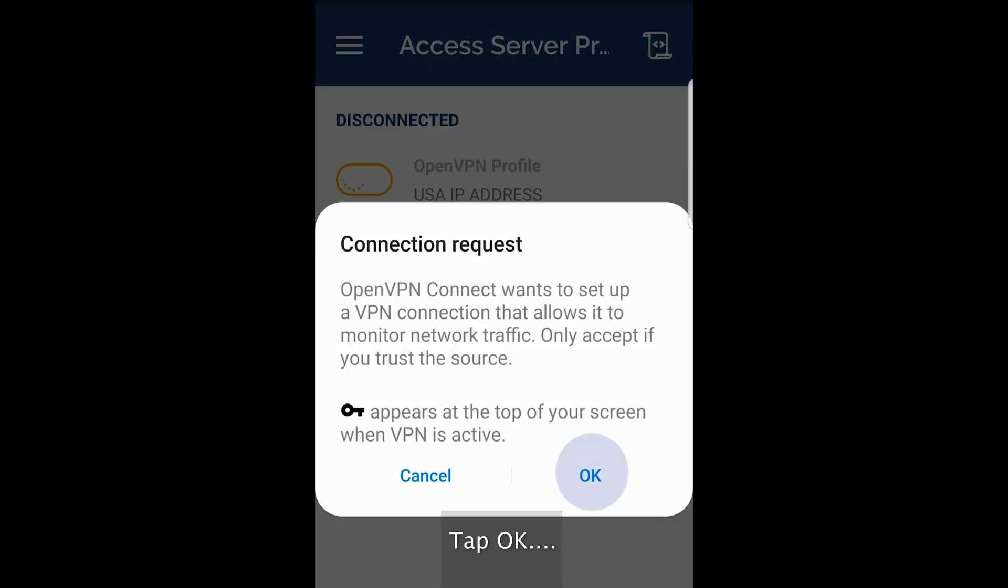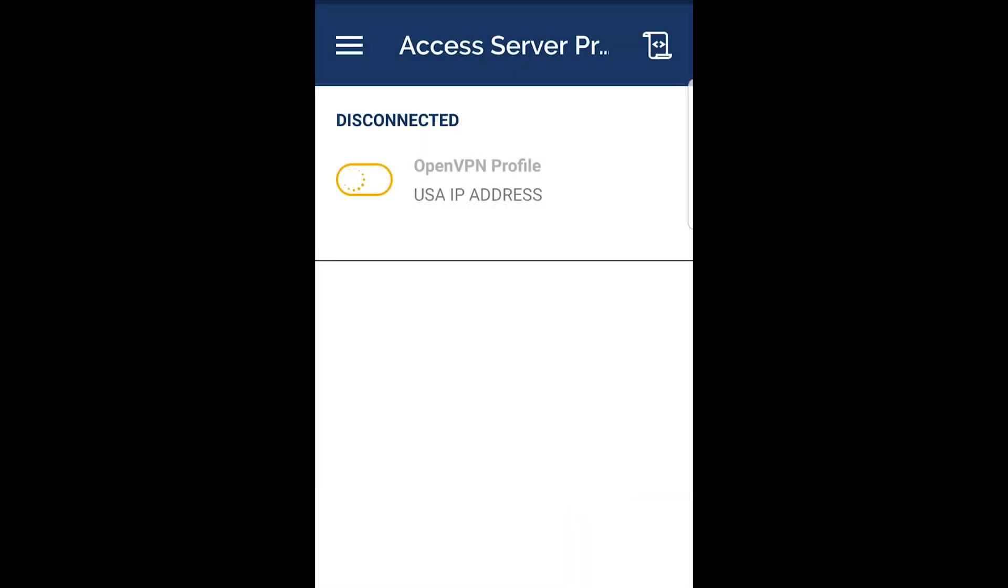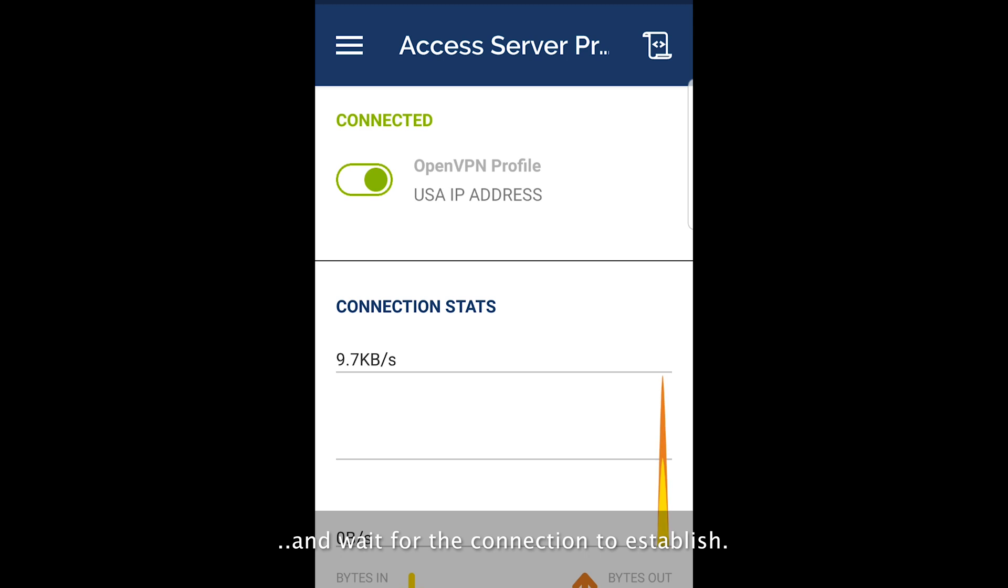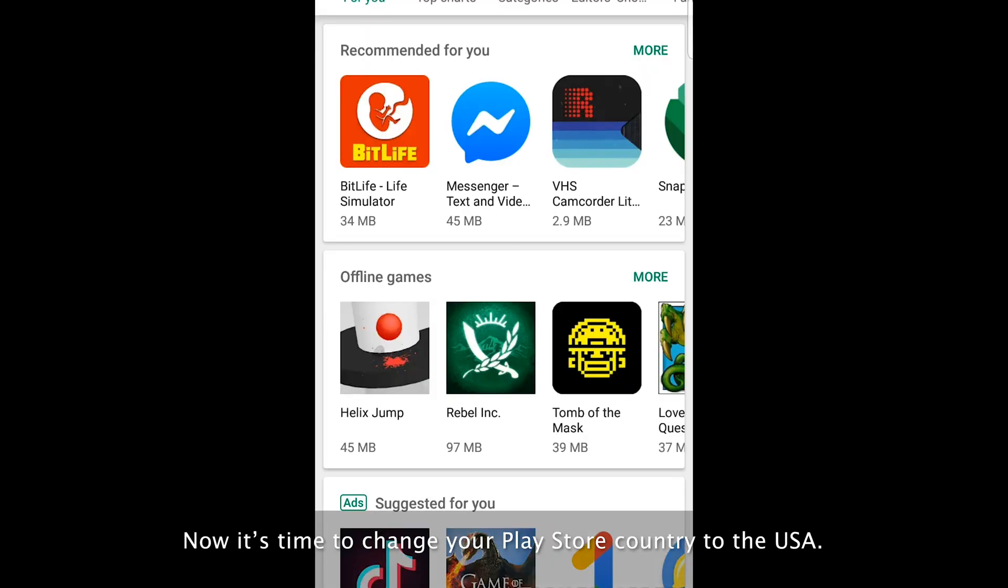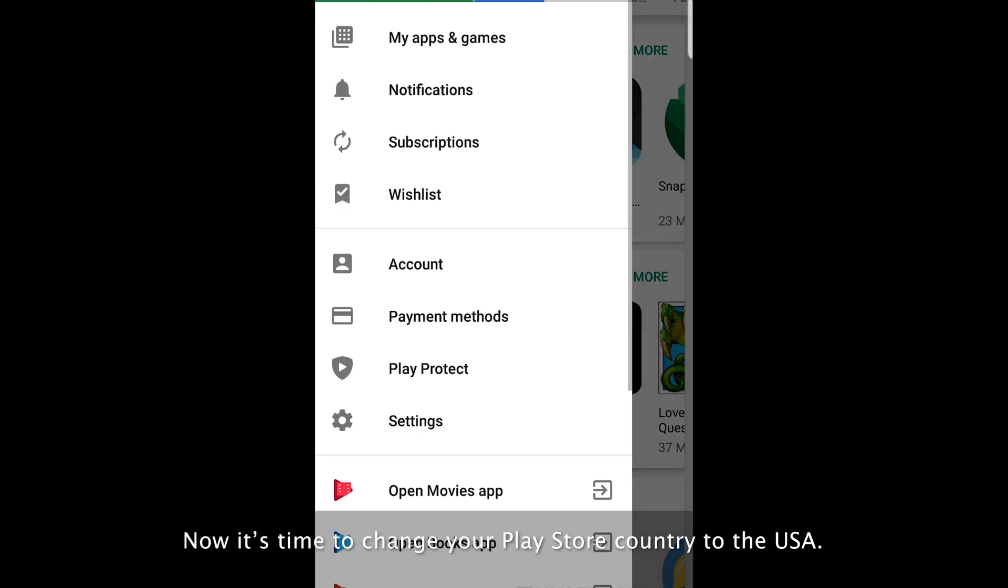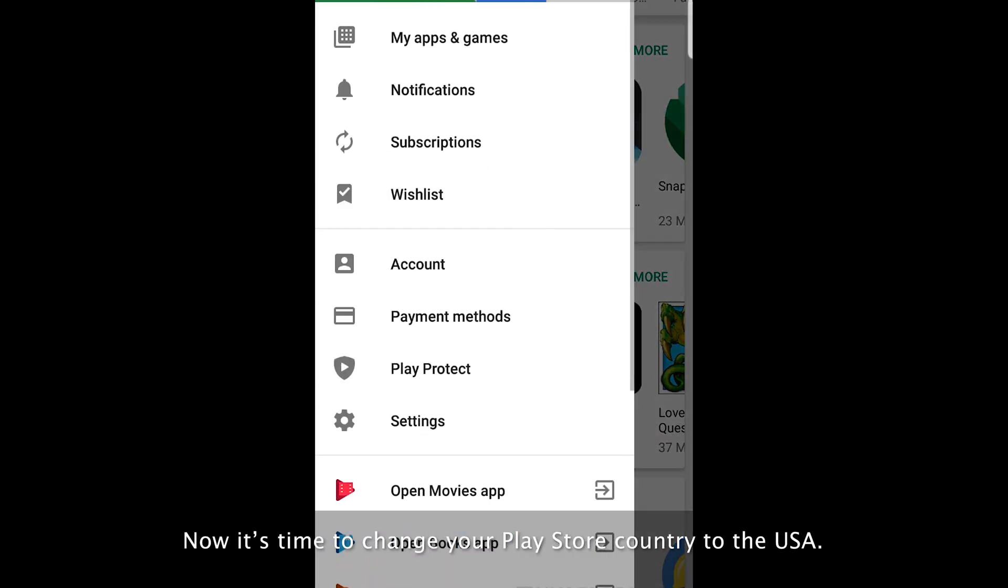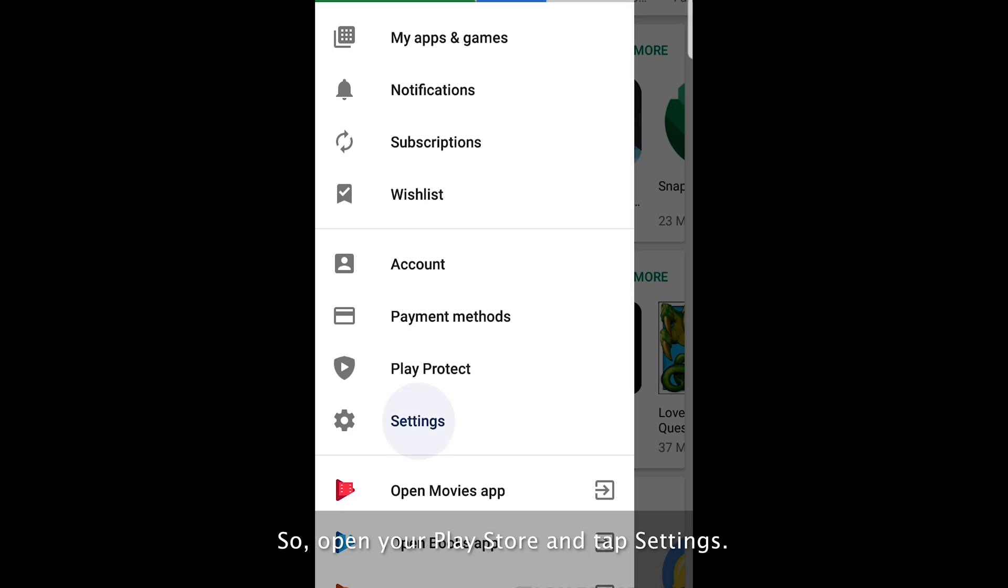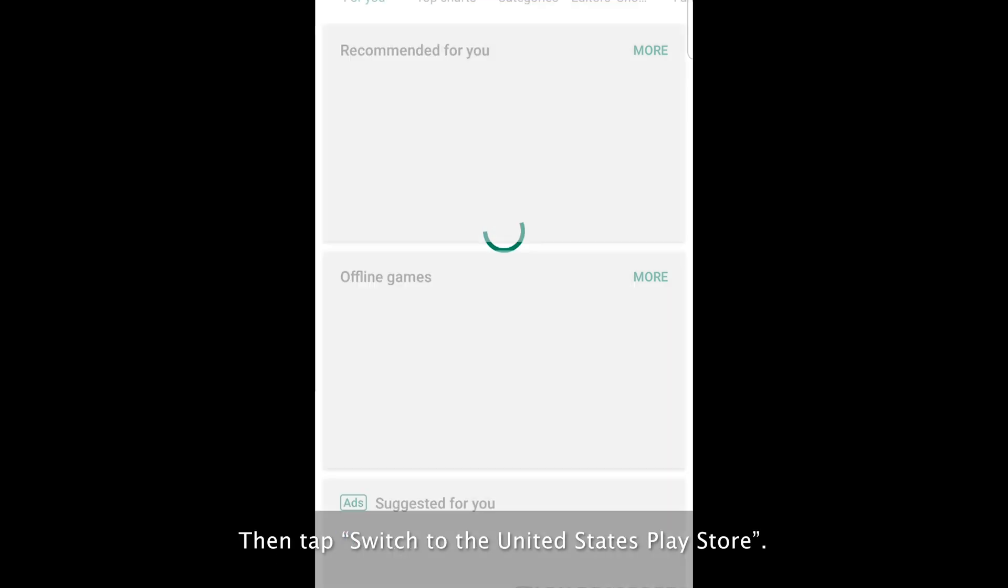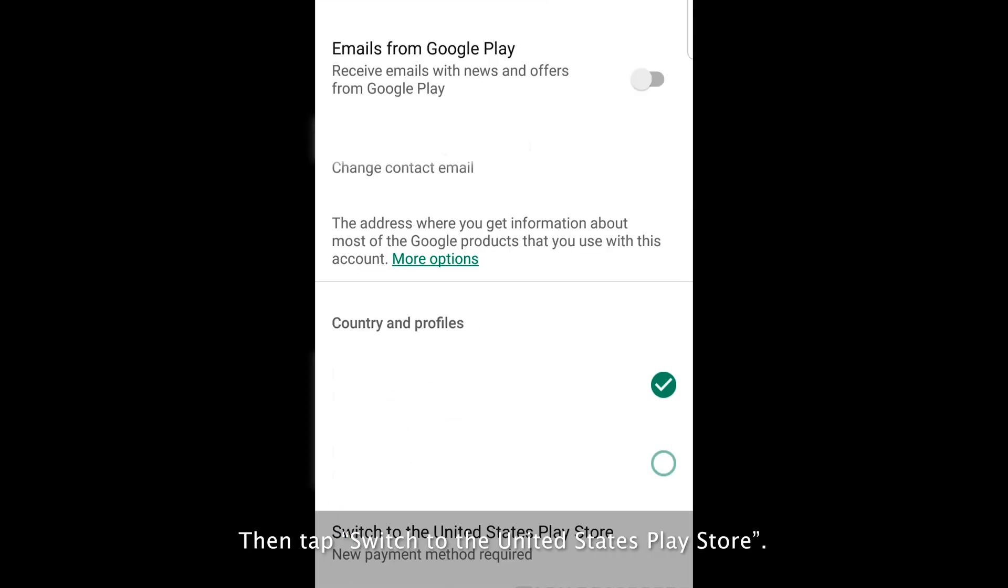Enter the password again and click connect. Tap OK. And wait for the connection to establish. Now it's time to change your Play Store country to the USA. Open your Play Store and tap settings. Then tap switch to the United States Play Store.